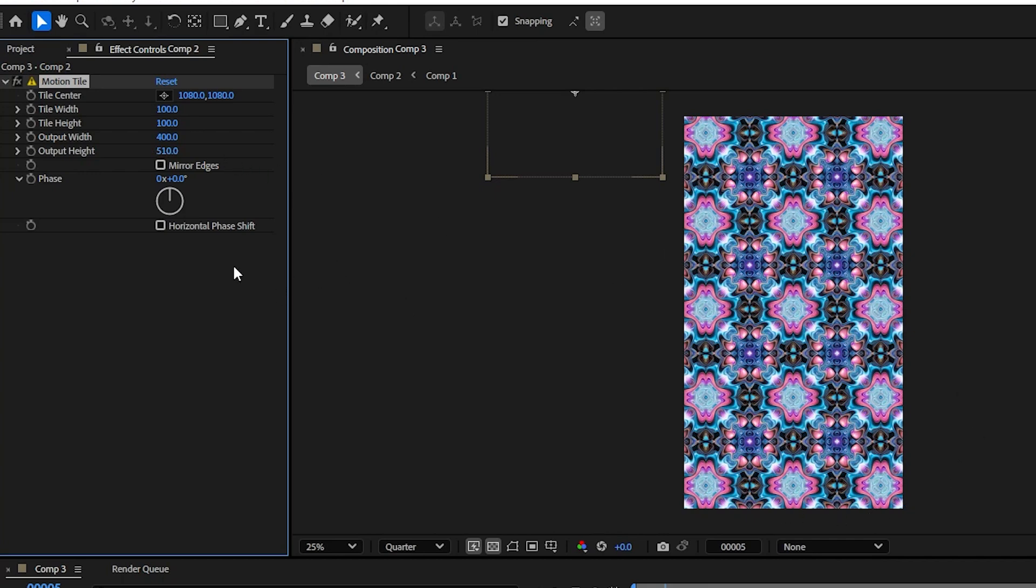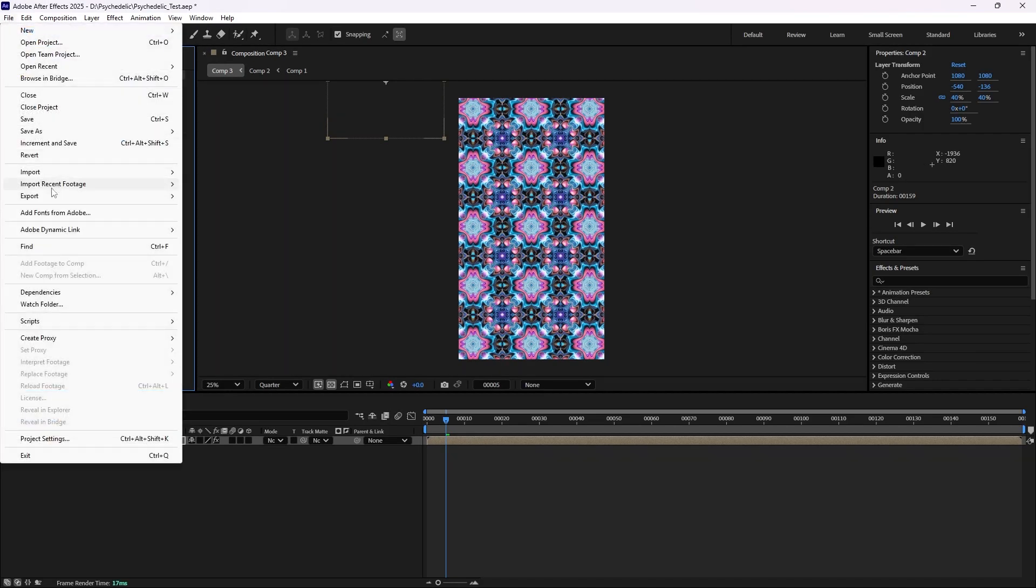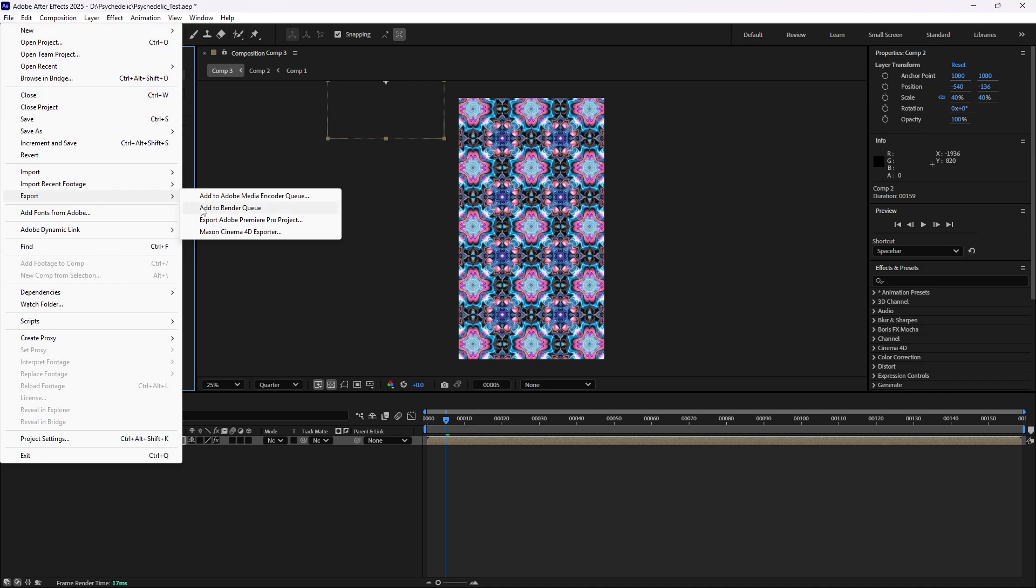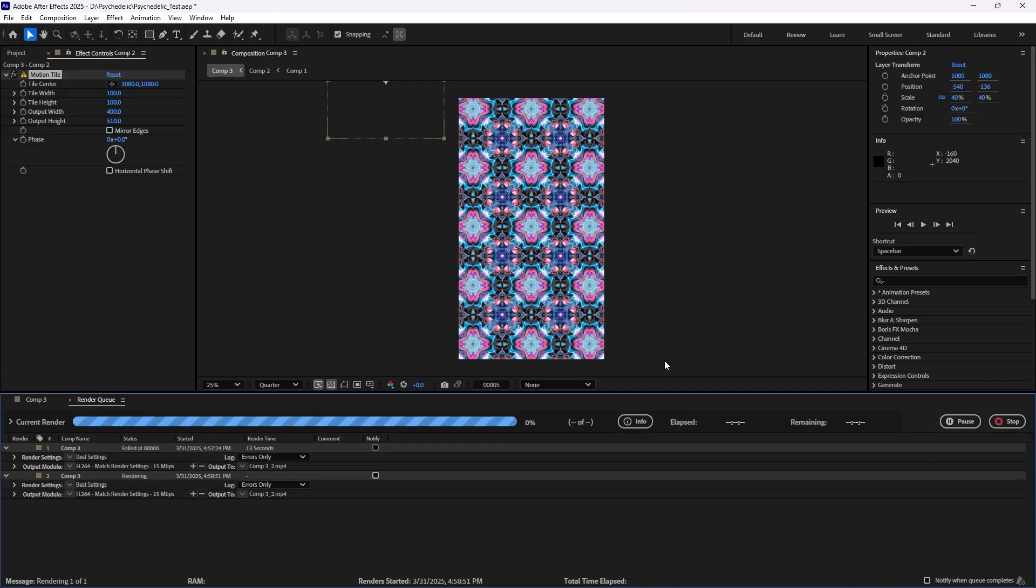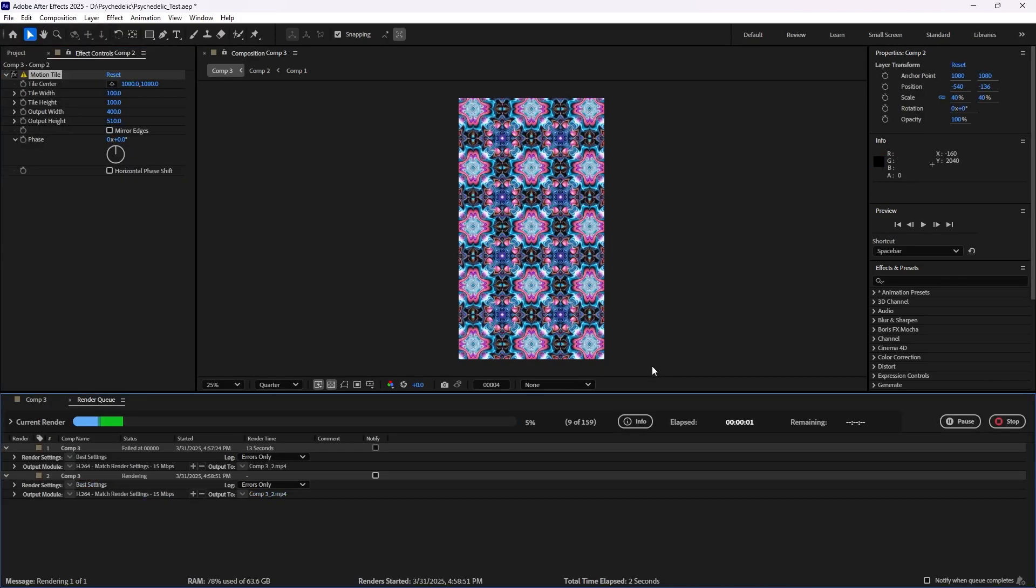Now let's test it out. File, export, add to render queue, render. And right off the bat, this is looking much better. So that's all you have to do if you're getting that error and you have motion tile on your comp. That's probably what's going on.